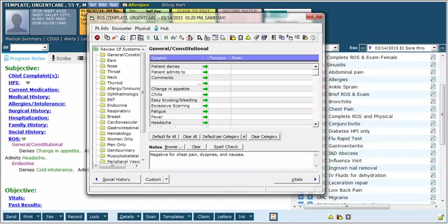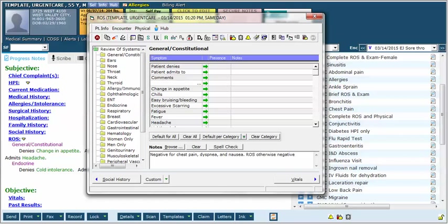Assuming those were appropriate review of systems points, this would meet the coding guidelines for a 99214 at least with regards to the review of systems. If I were to write something like review of systems otherwise negative, then this now meets criteria for a complete review of systems and could be used to document a 99215 office visit if that was actually appropriate for this visit. I'm going to clear this out now.